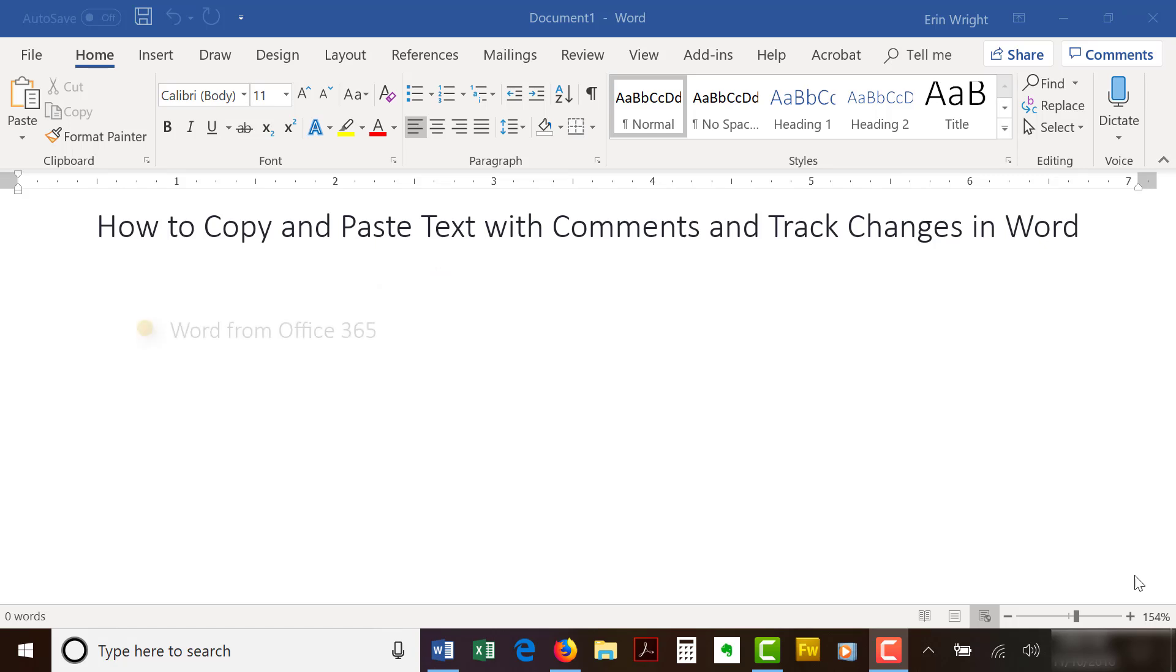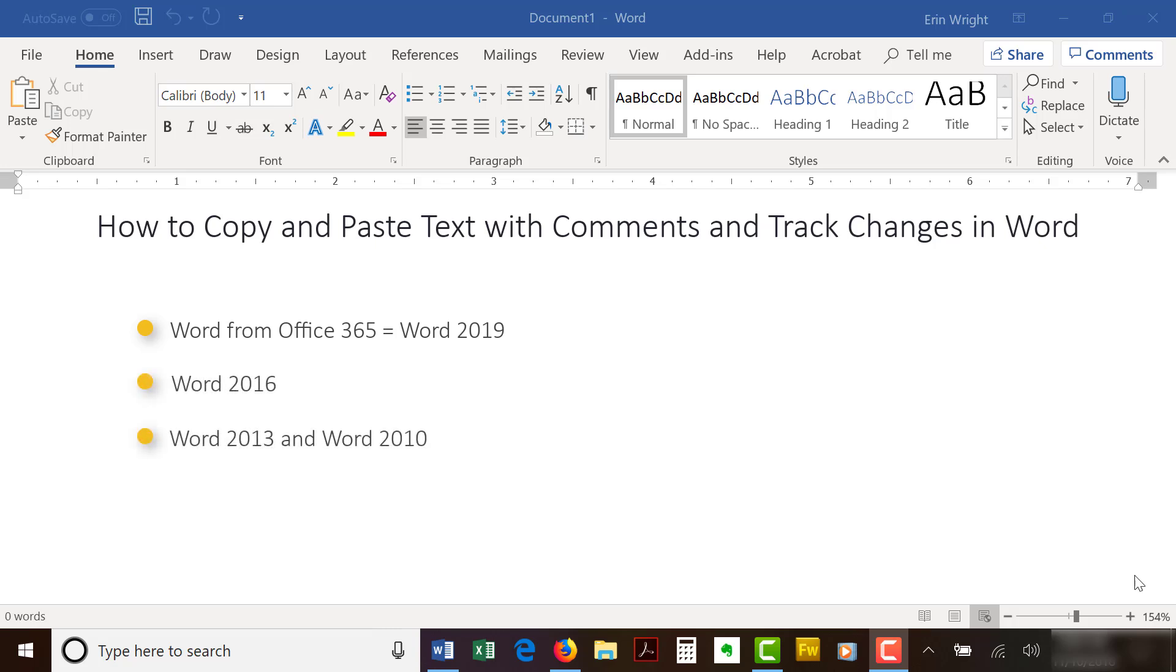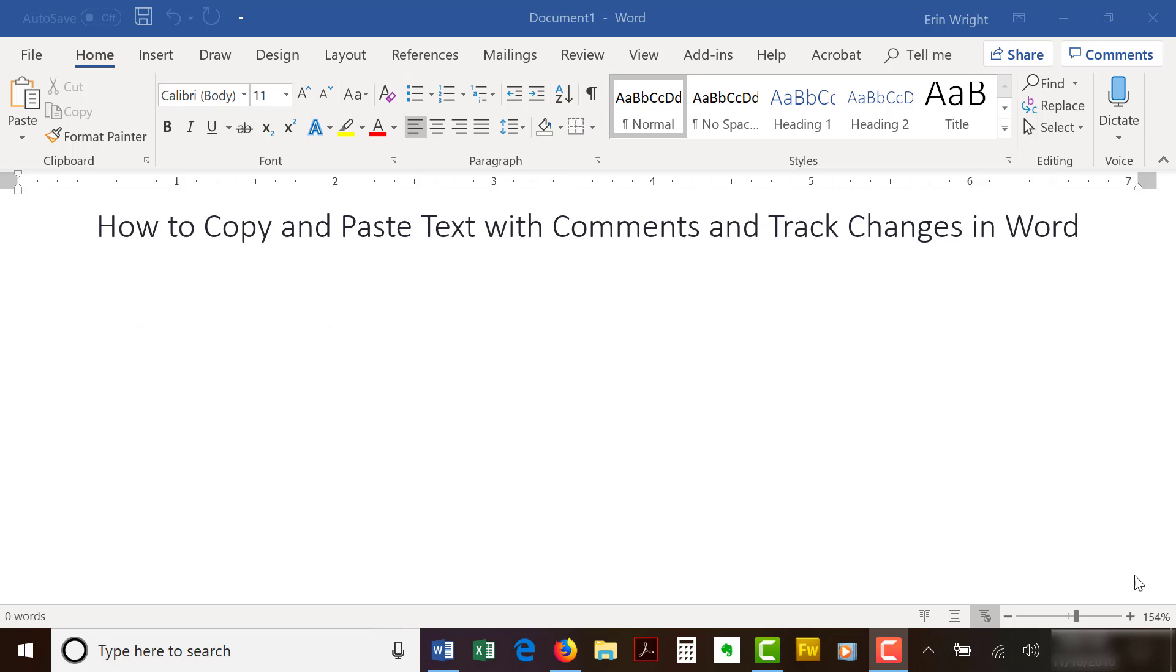I'll be using Microsoft Word for Office 365, which is currently the same as Word 2019. The steps are the same for Word 2016 and similar for Word 2013 and Word 2010. However, your interface might look slightly different in older versions of the software.